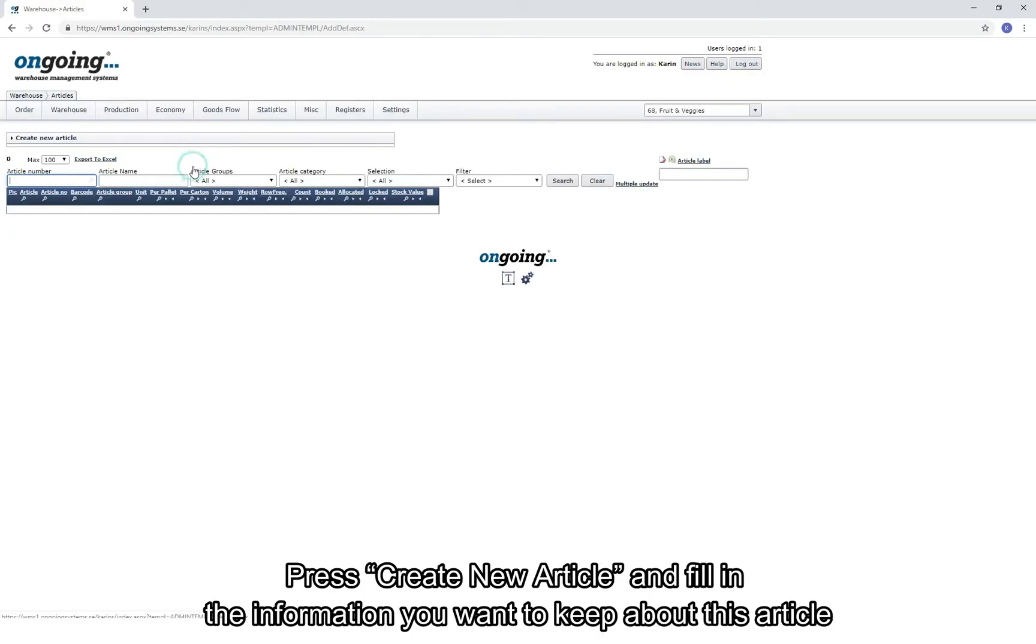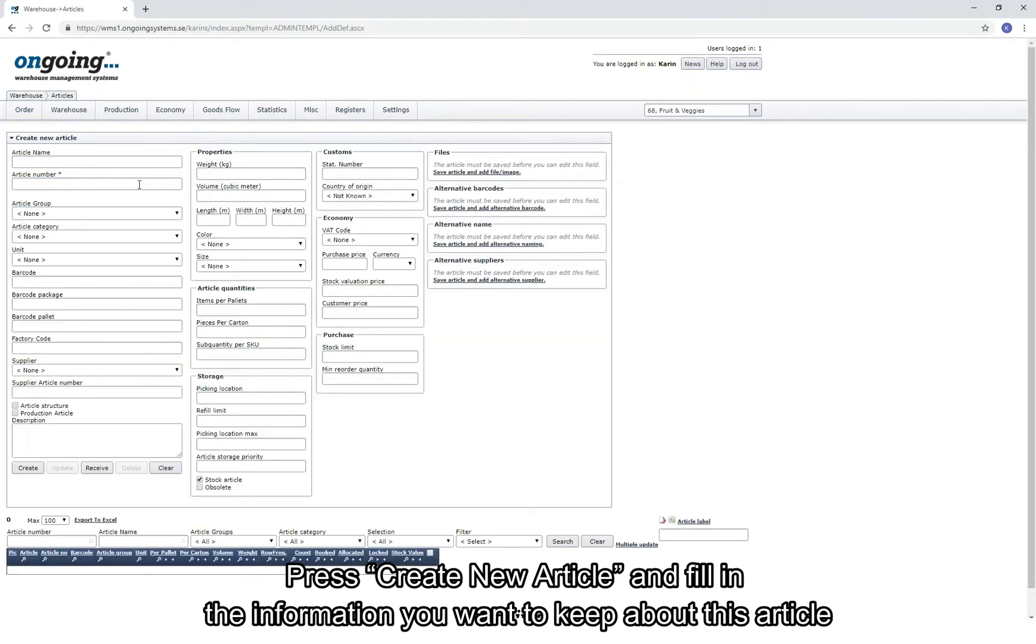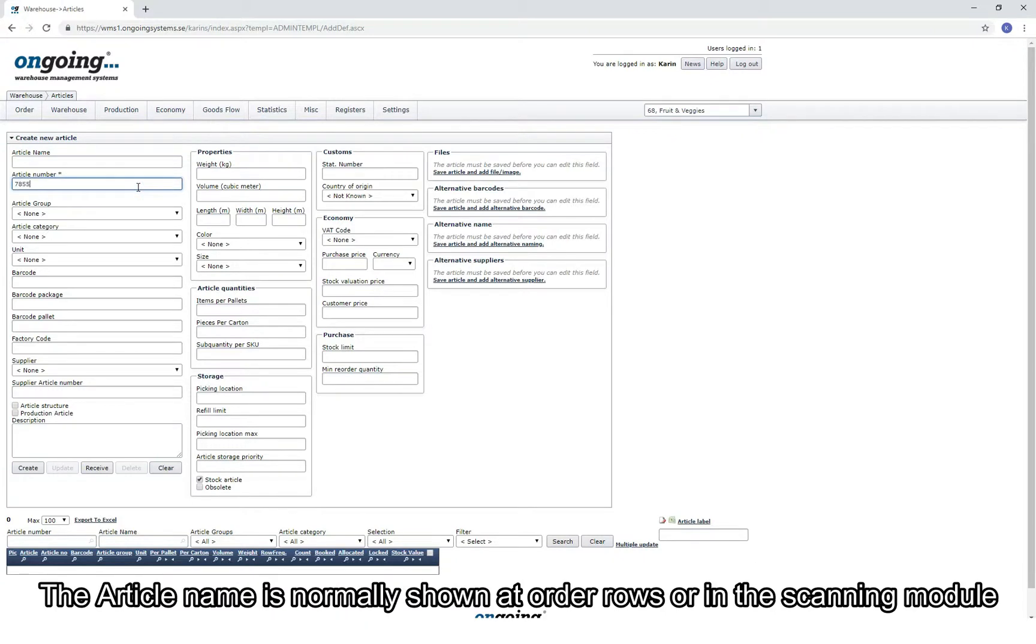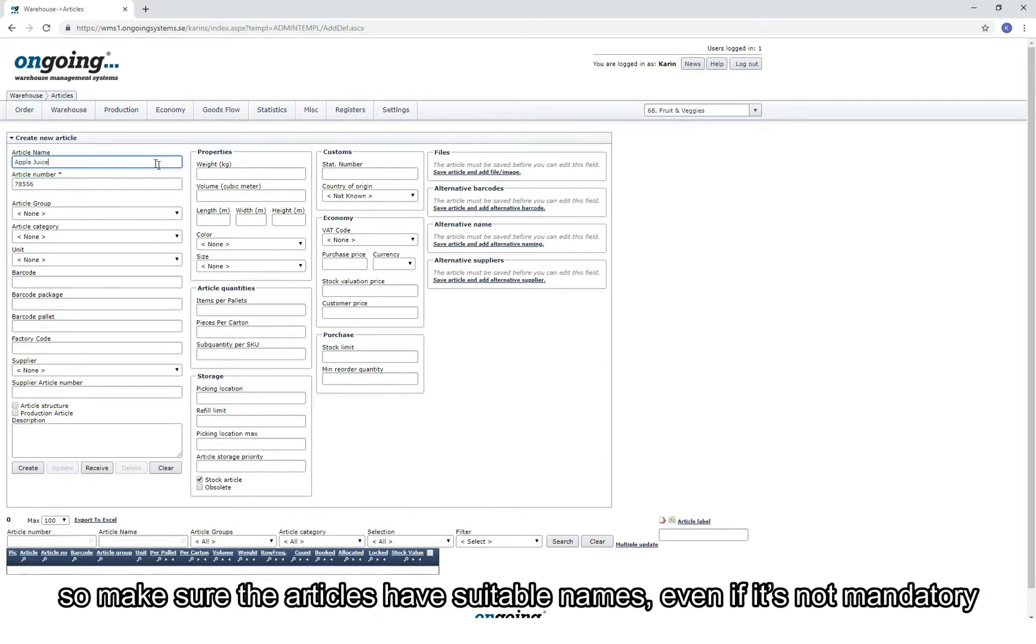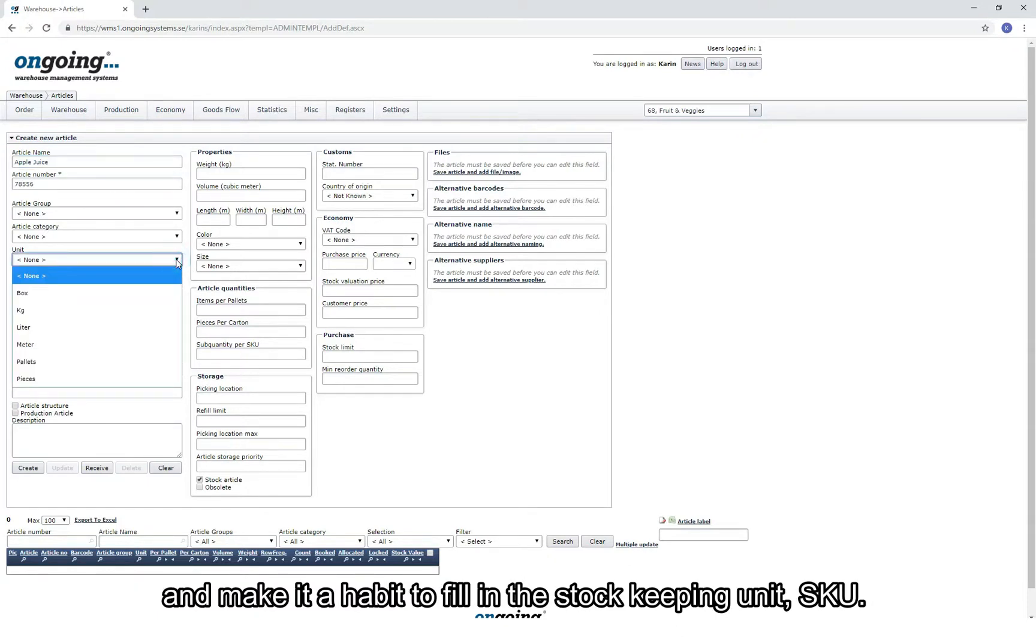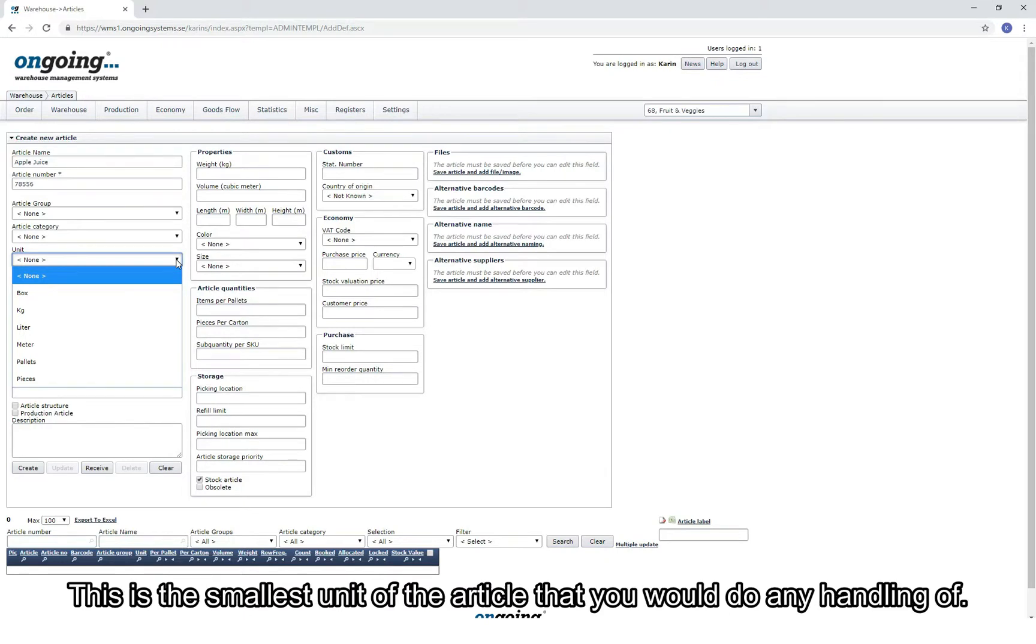Press New Article and fill in the information that you want to keep about the article. You must have a unique identifier for the article, and this is normally placed at the article number. The article name is normally shown at order rows and in the scanning module, so make sure to give the article a suitable name even if it's not mandatory. Fill in the rest of the information that you want to keep in ongoing and make it a habit to use a stock keeping unit SKU.